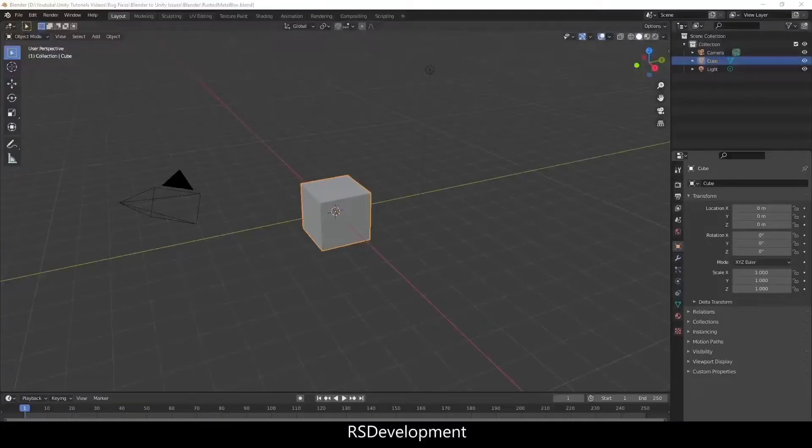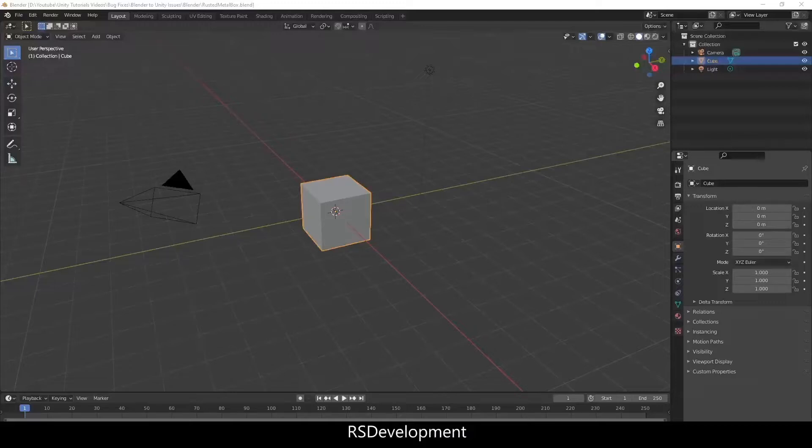The goal of this video is to create a rusted metal material in Blender and then export that out of Blender into Unity to use in games.